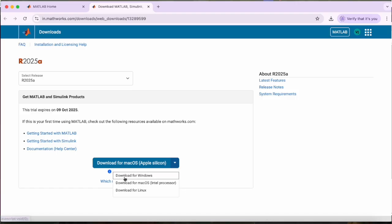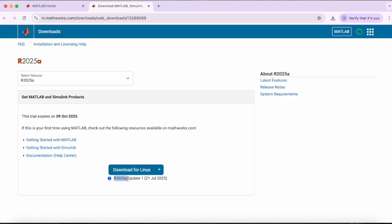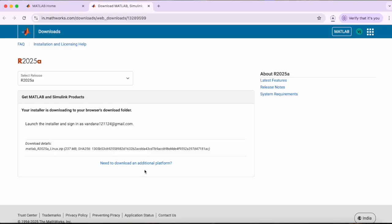So we just have to simply click on this download for Linux. And the installer is downloading.